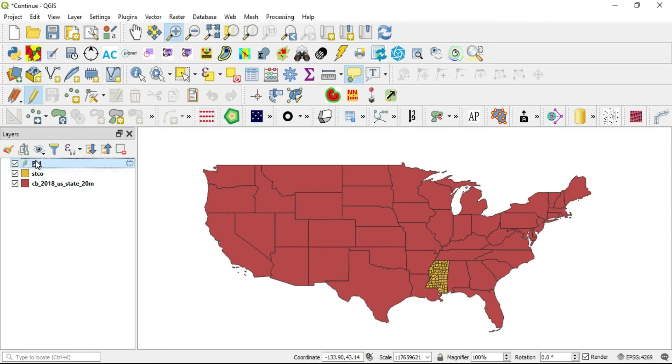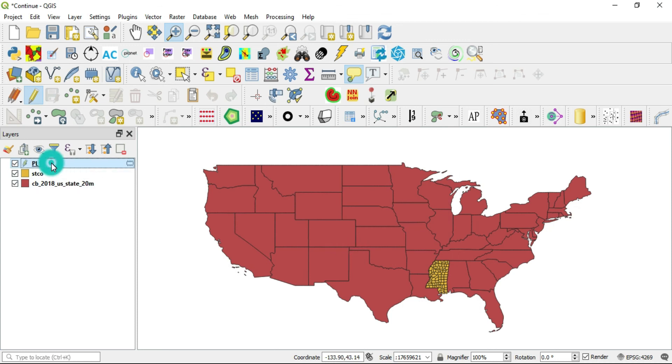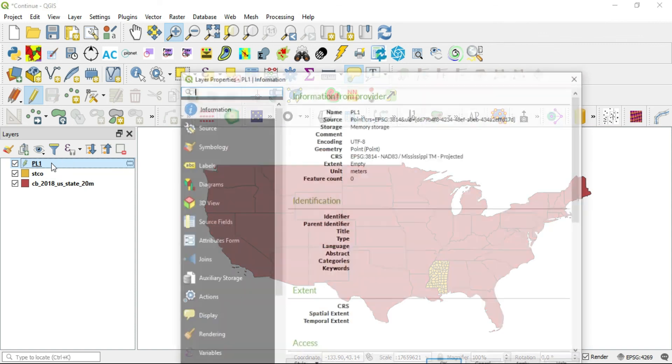And what we'll see here is if I double click my point layer and I see that my CRS and my units are the same as my STCO.